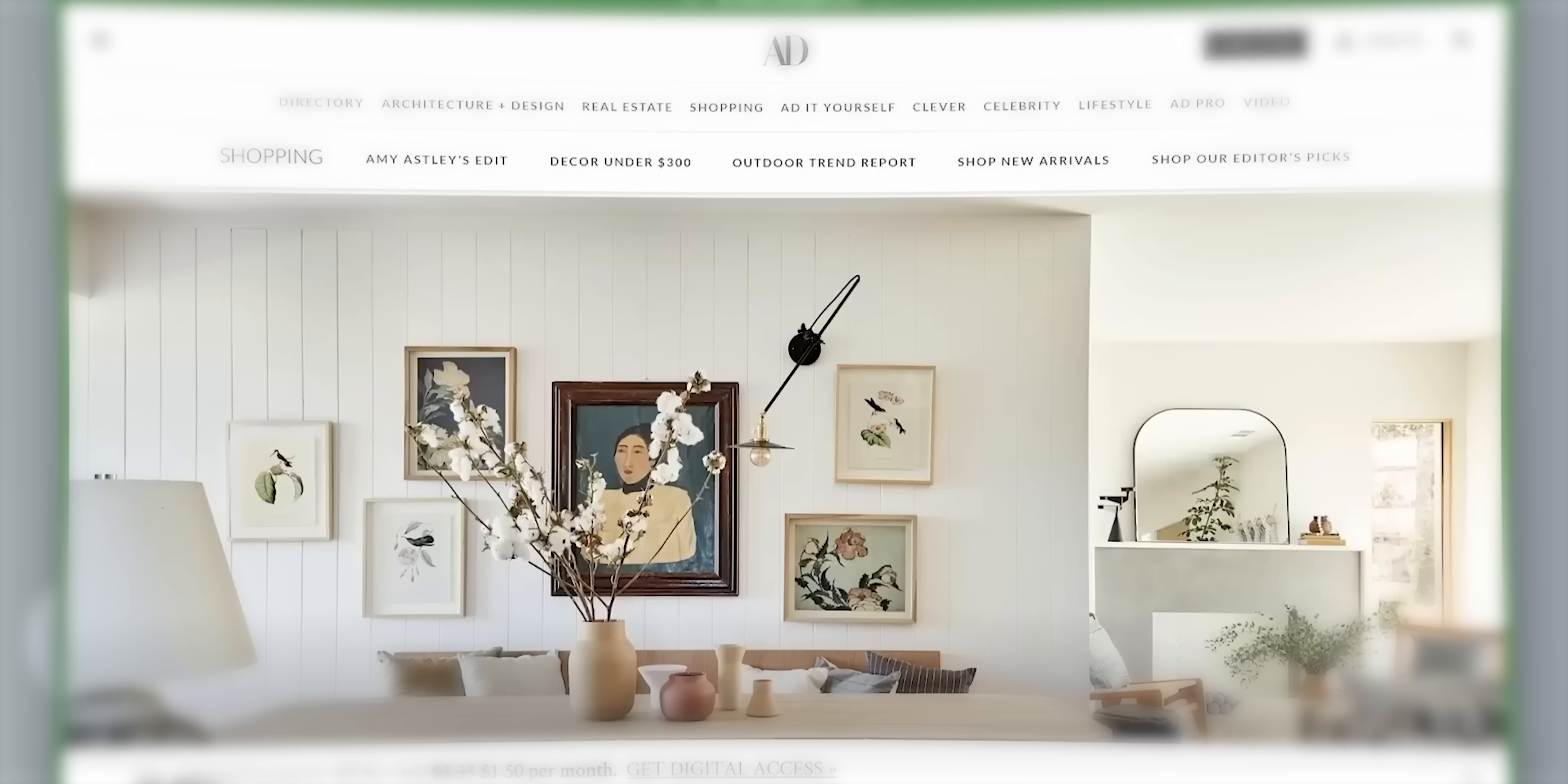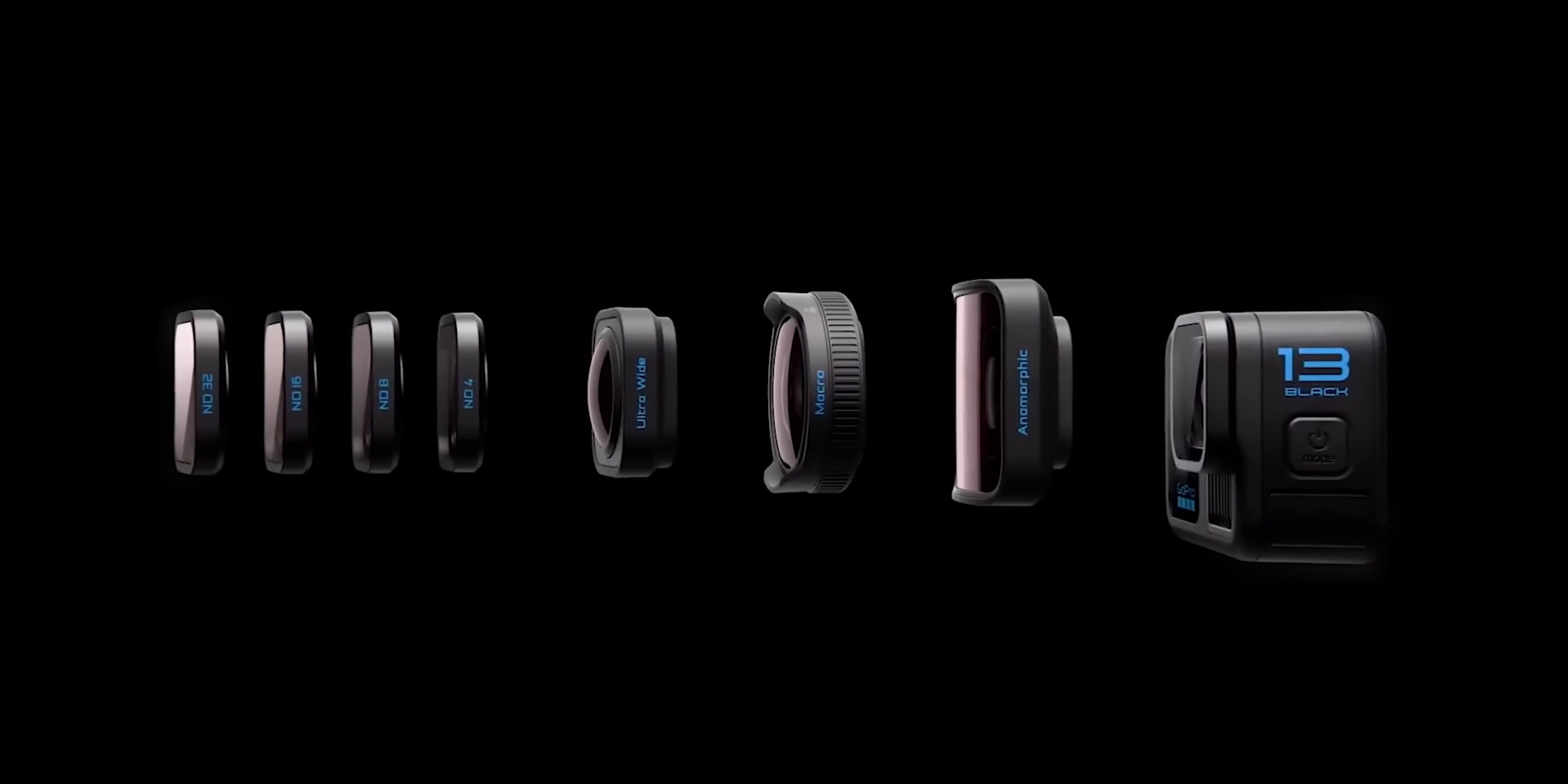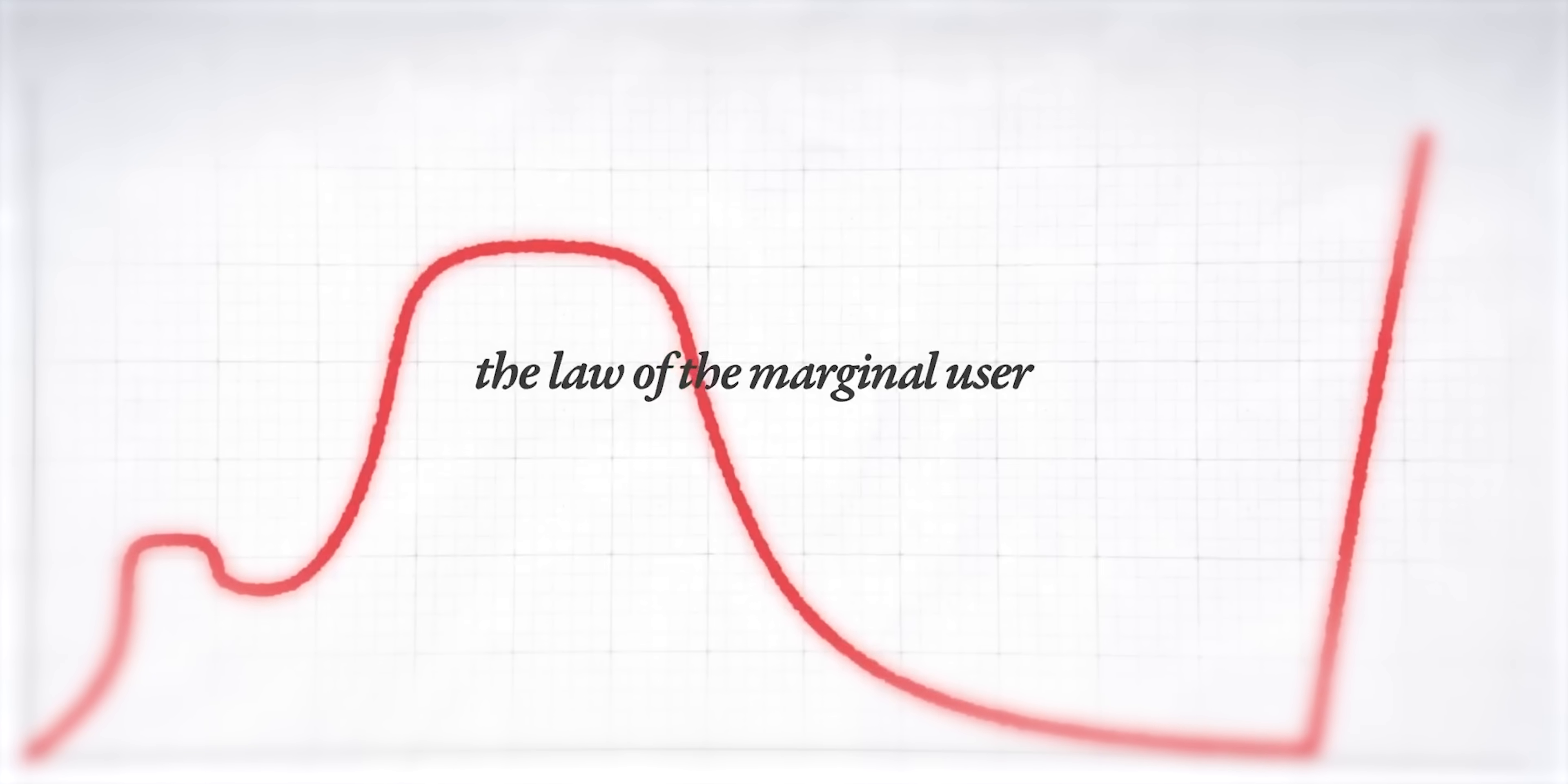But as we move towards this new post-UI world, there's something else that you might have noticed about the products you use today, which is that somehow the more popular something becomes, the worse it gets. Well, there's a very specific reason why, and it's this: the law of the marginal user. And you can learn all about it in this video right here. I'm Enrico, and I'll see you in the next one.